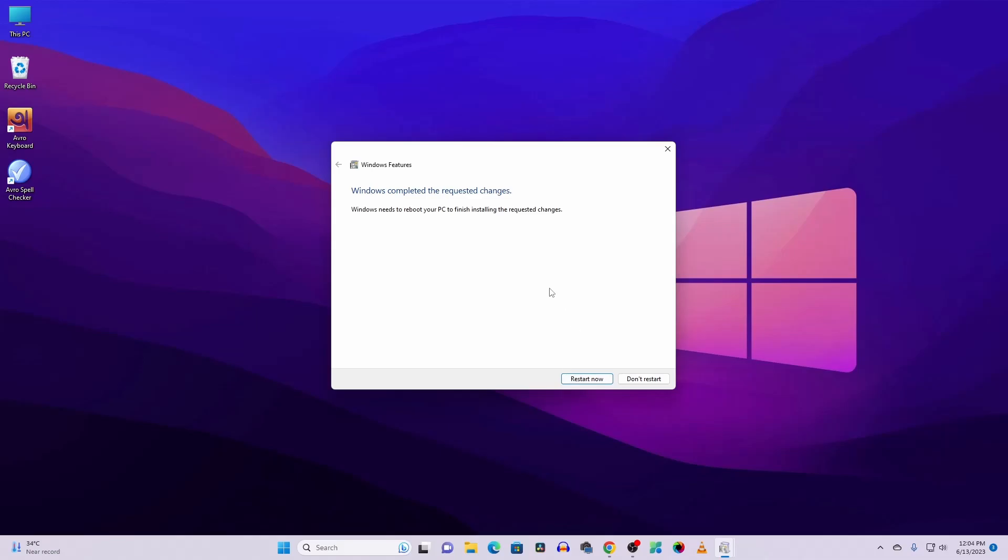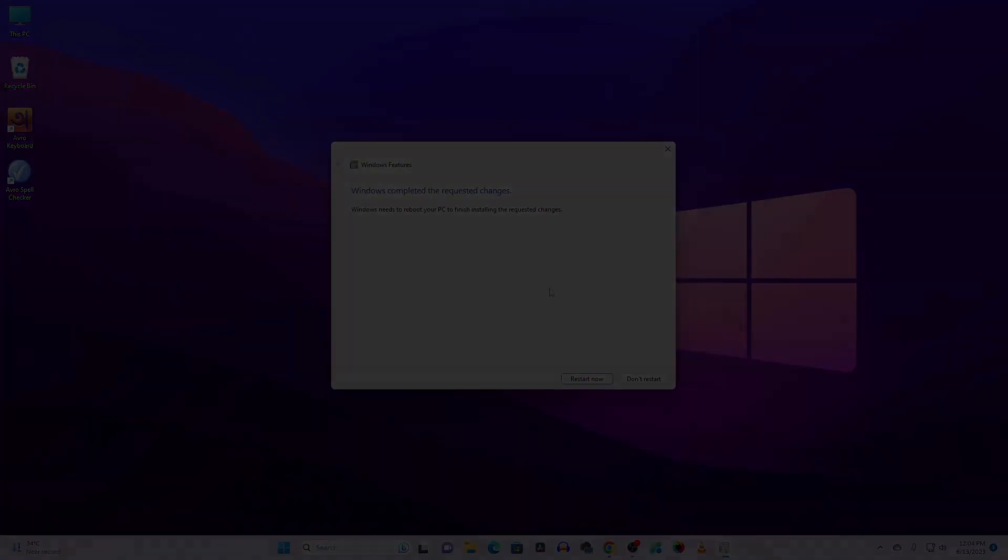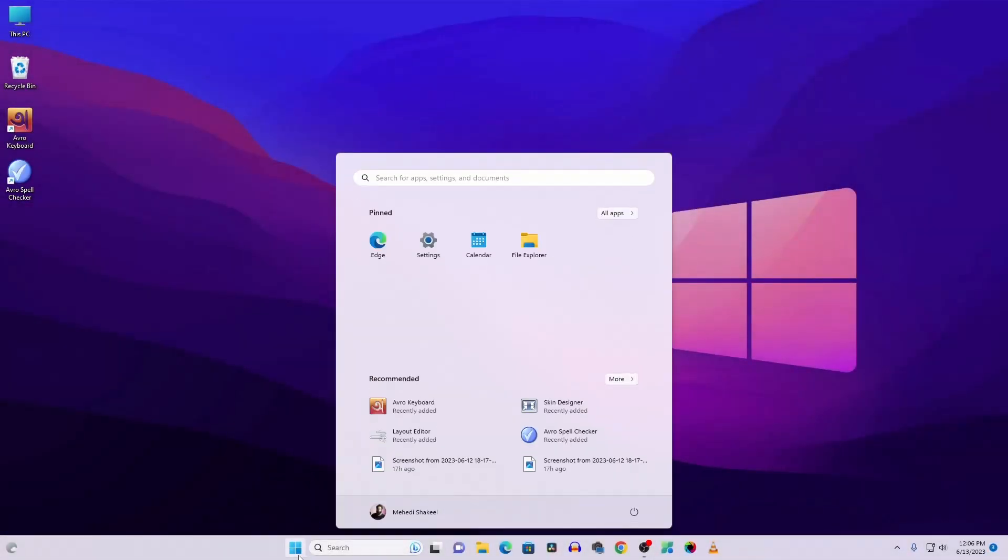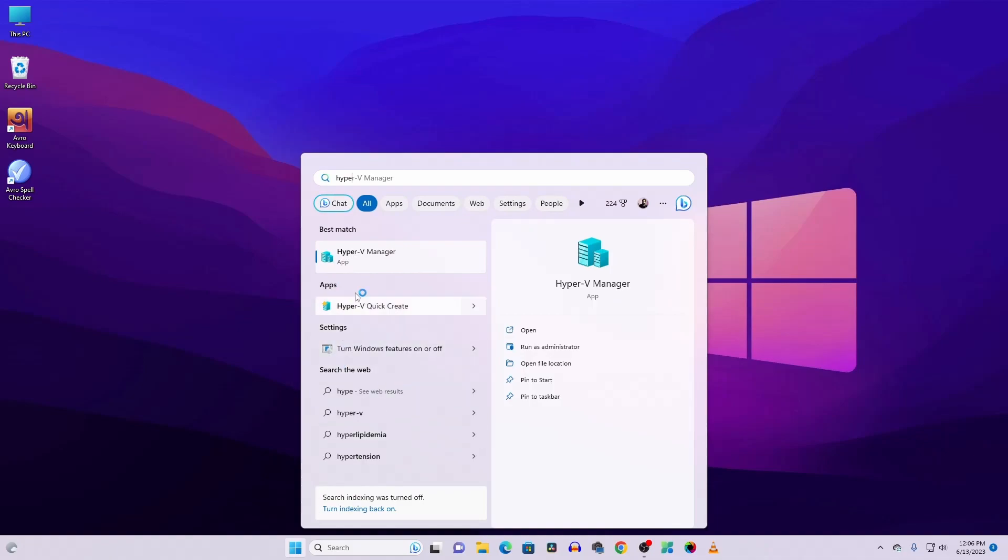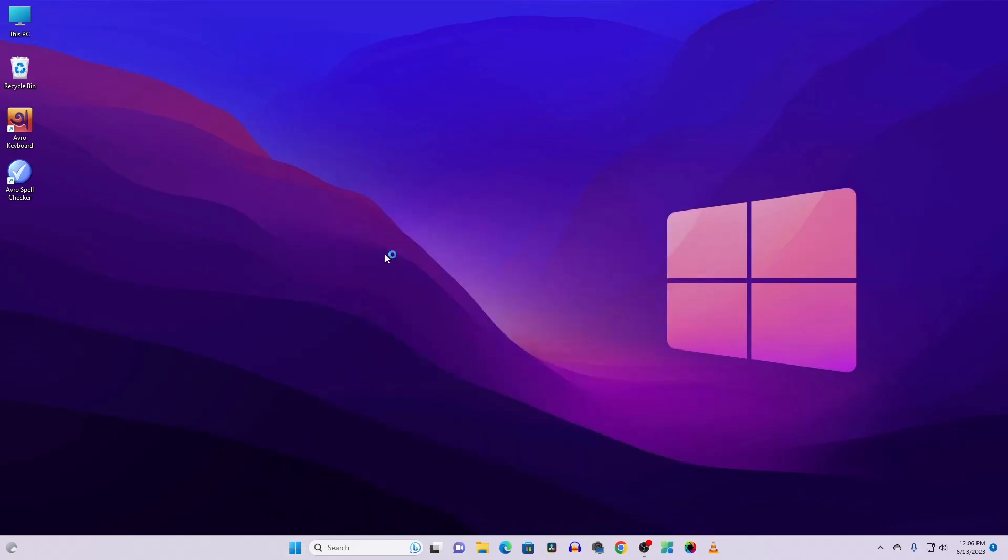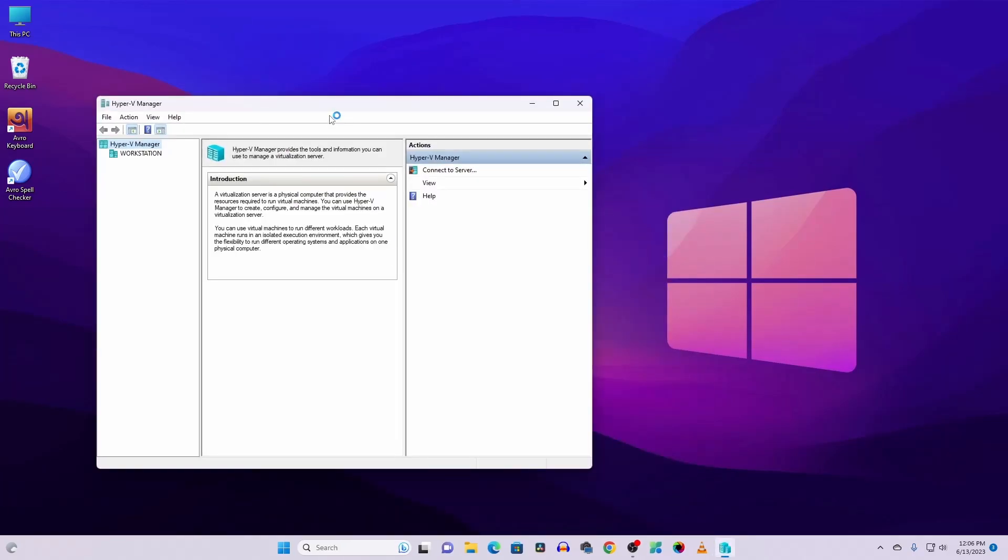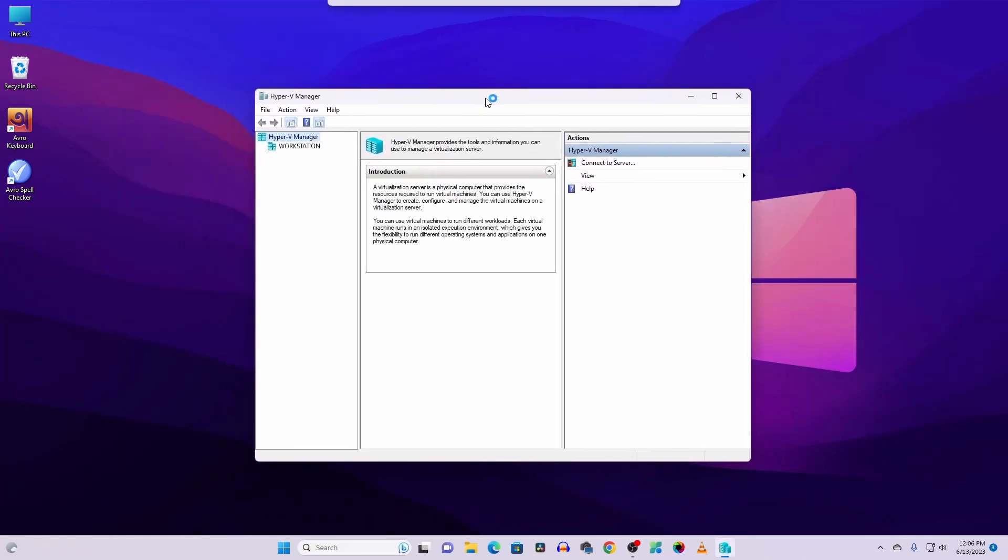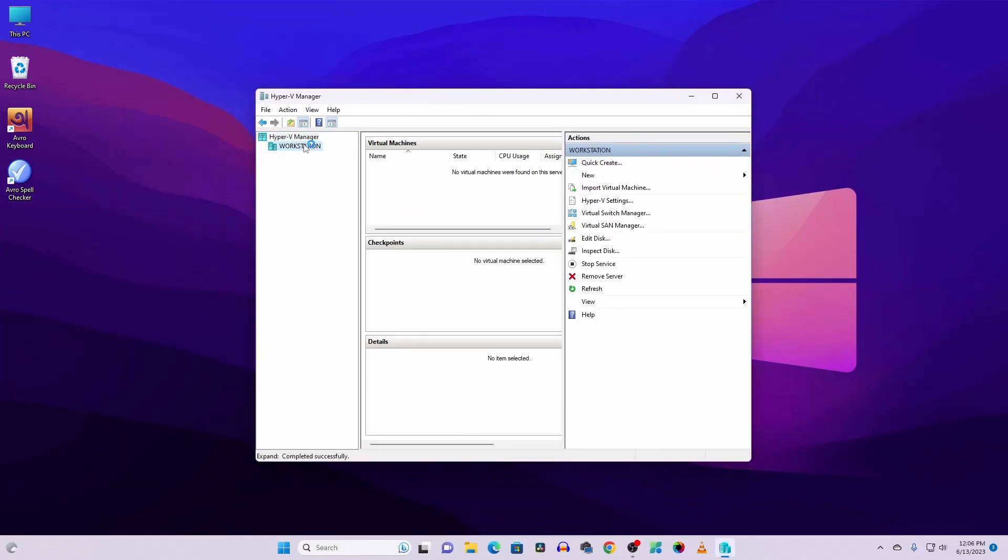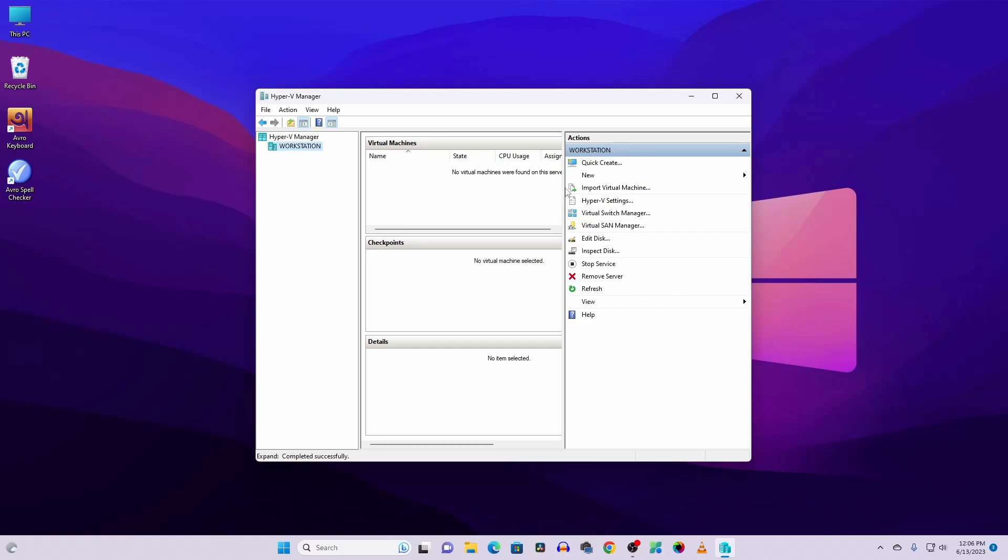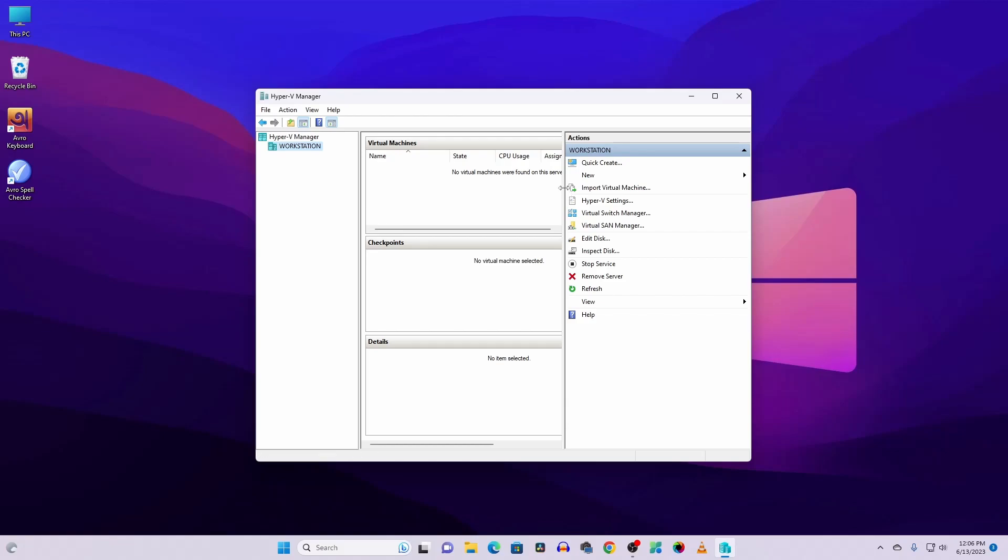Now let's restart our PC to apply the changes. After the restart, again click on Start menu and search here for Hyper-V and you will see the Hyper-V Manager enabled on your Windows 11 computer. Click on it and it will open the Hyper-V Manager.